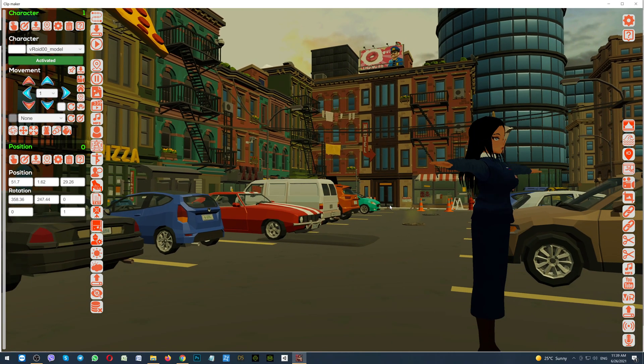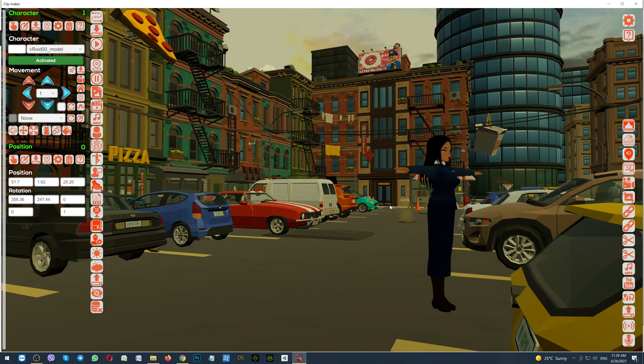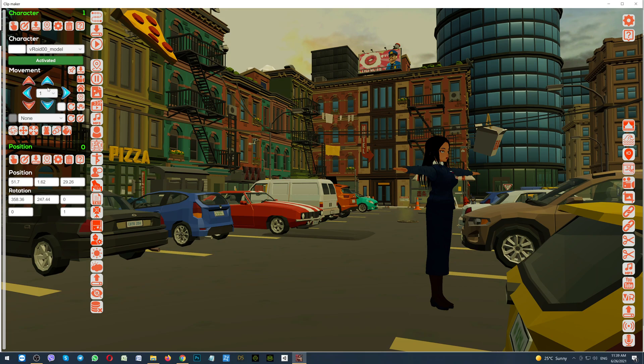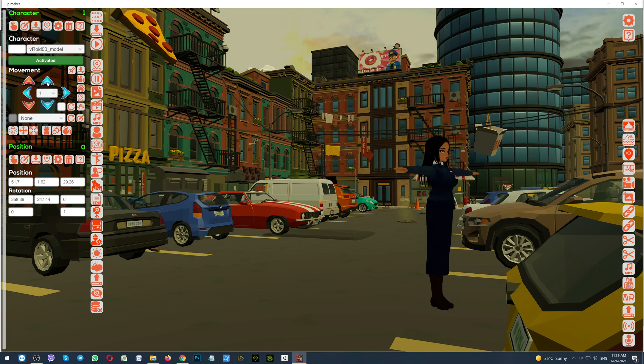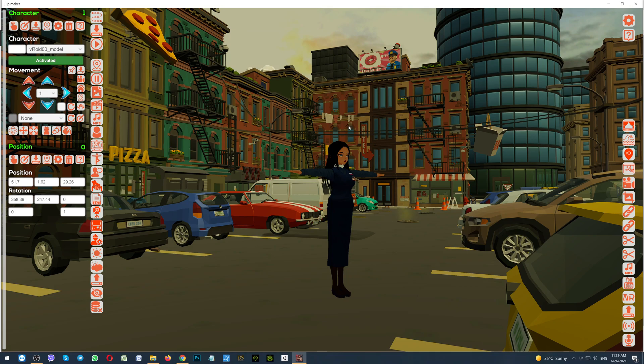You can manipulate with this character, exactly the same as you are manipulating with characters in the game. So, you can move her. Rotate her. And so on. As you can see, everything is working perfectly.